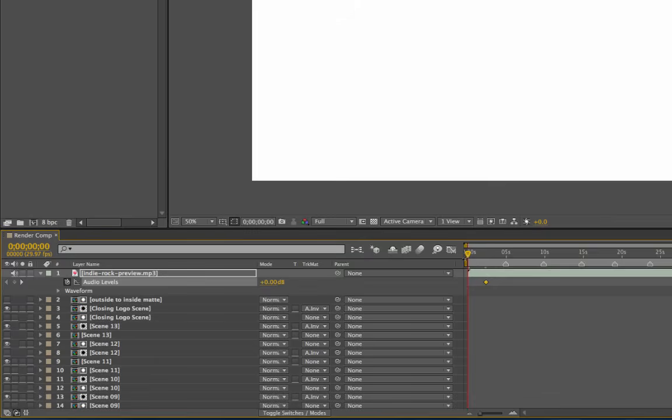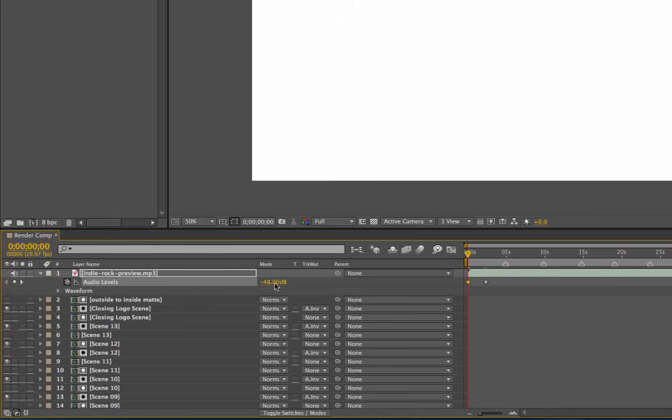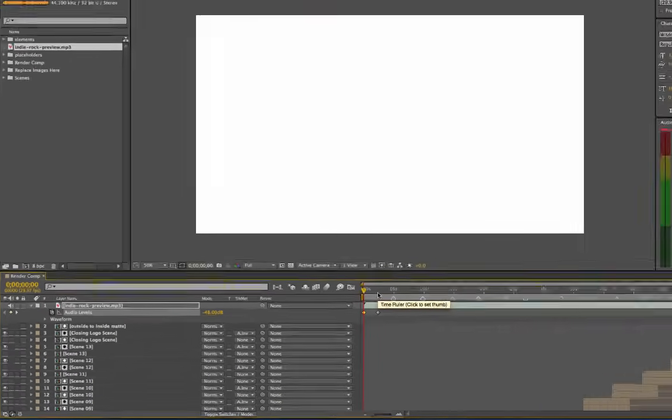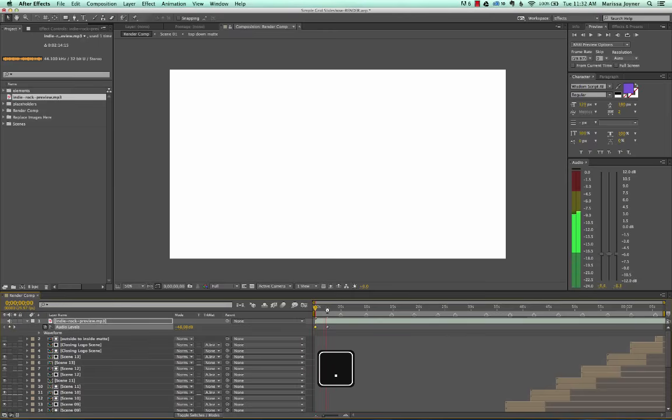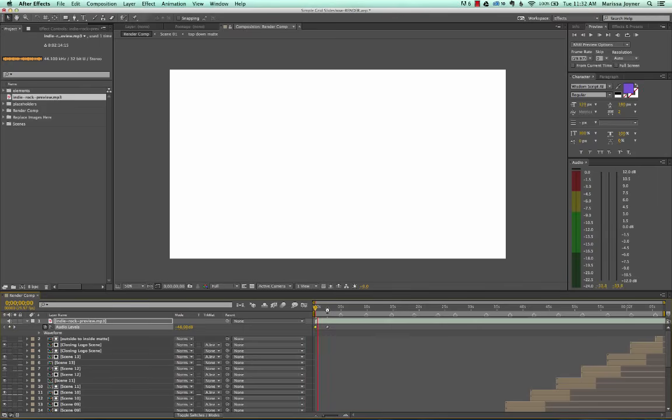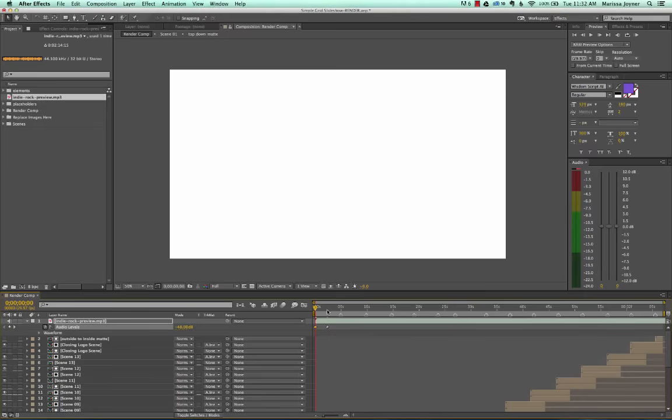And if we scrub back to zero to the beginning of this timeline, we can move this all the way down to minus 48 decibels. And that's basically zero. So that's how the audio levels work. And then if we press the period button on our numbers keypad, you'll hear that fade up. It's kind of a long fade, but that's how you do that.